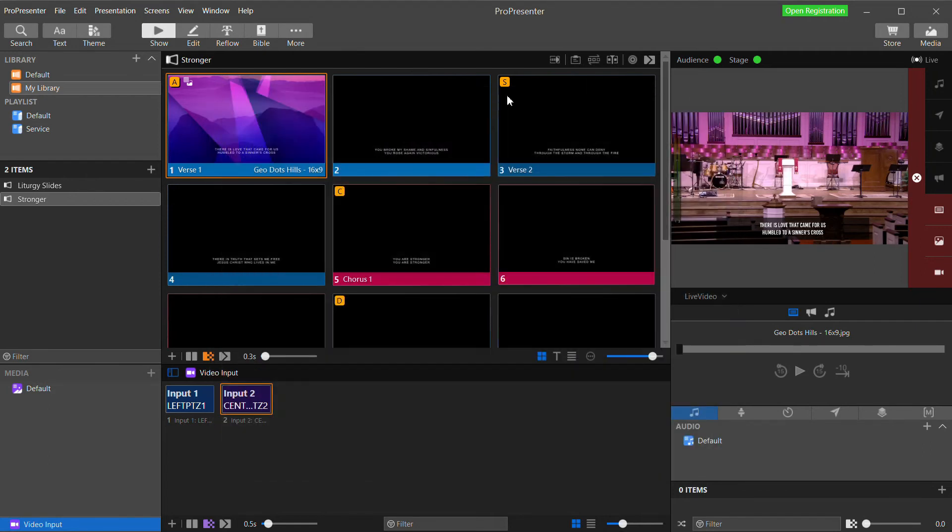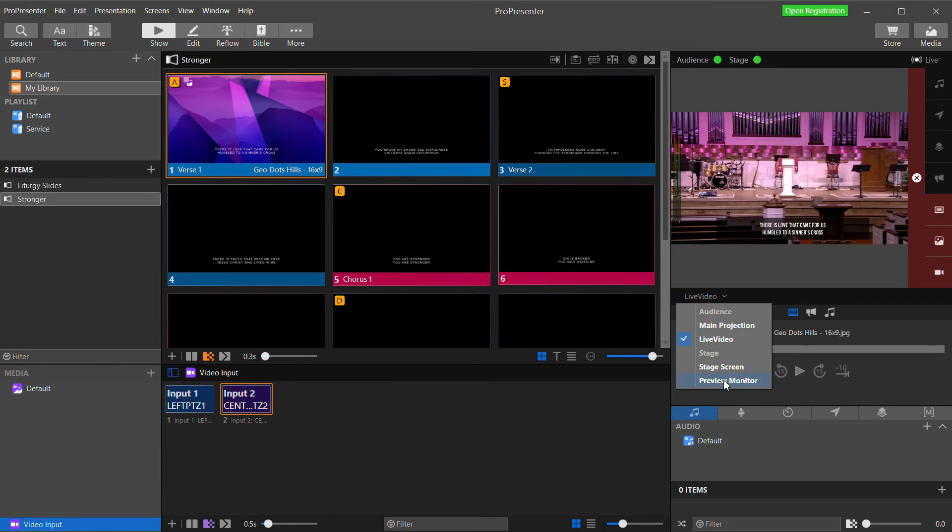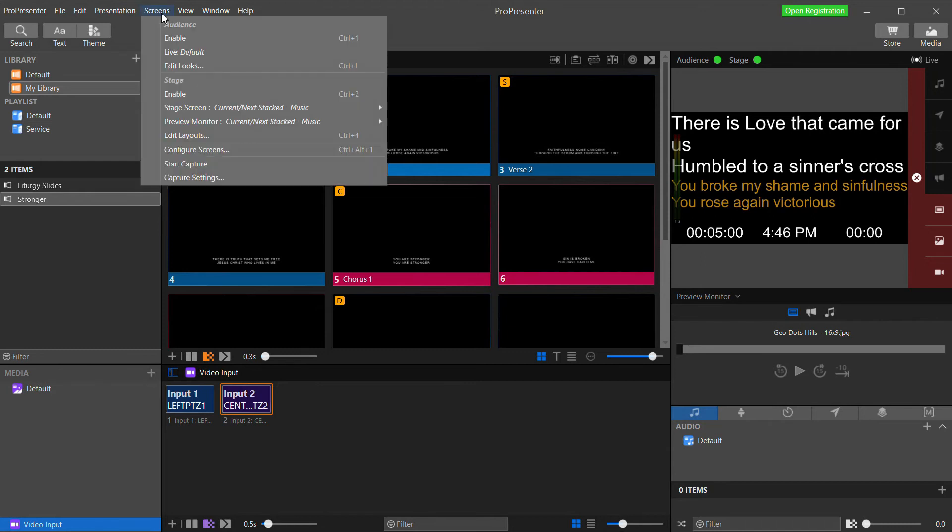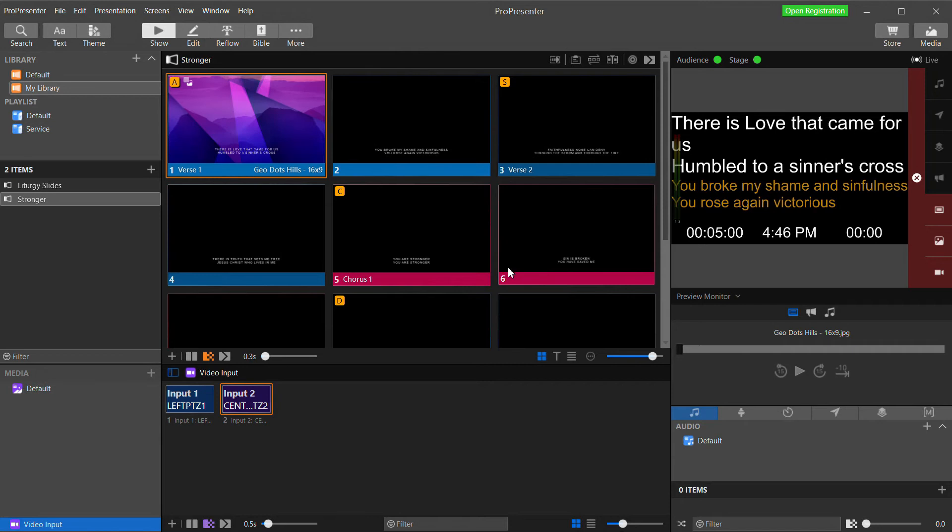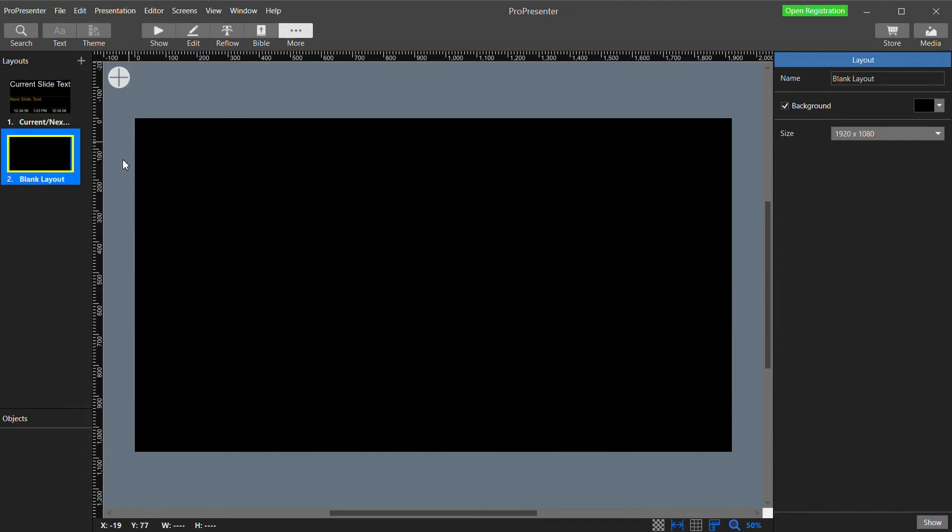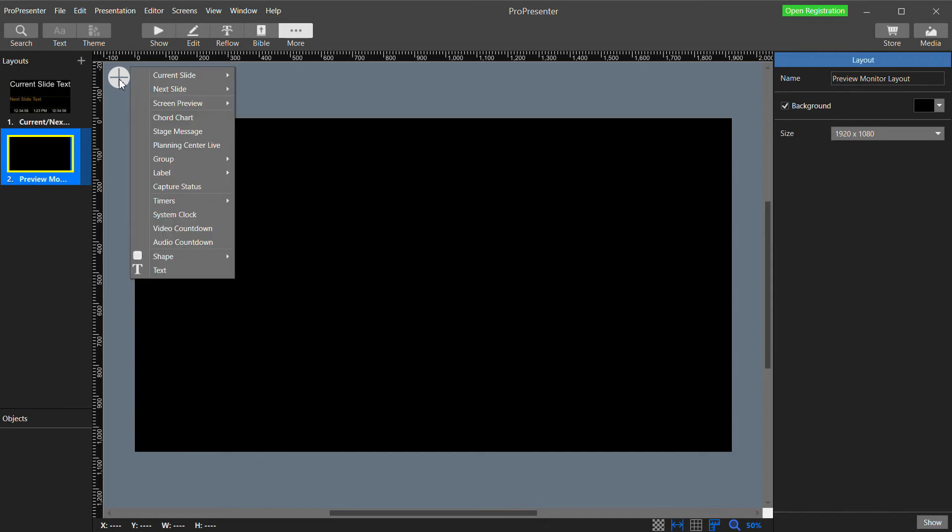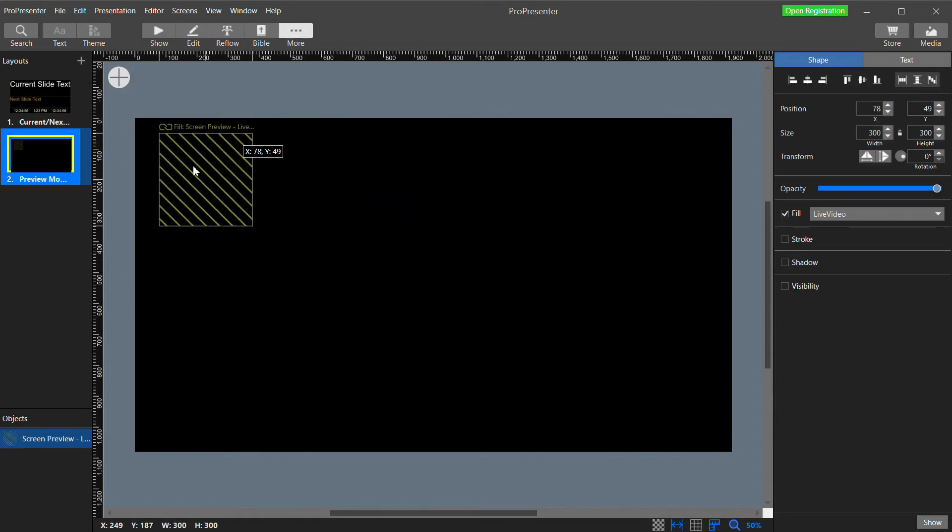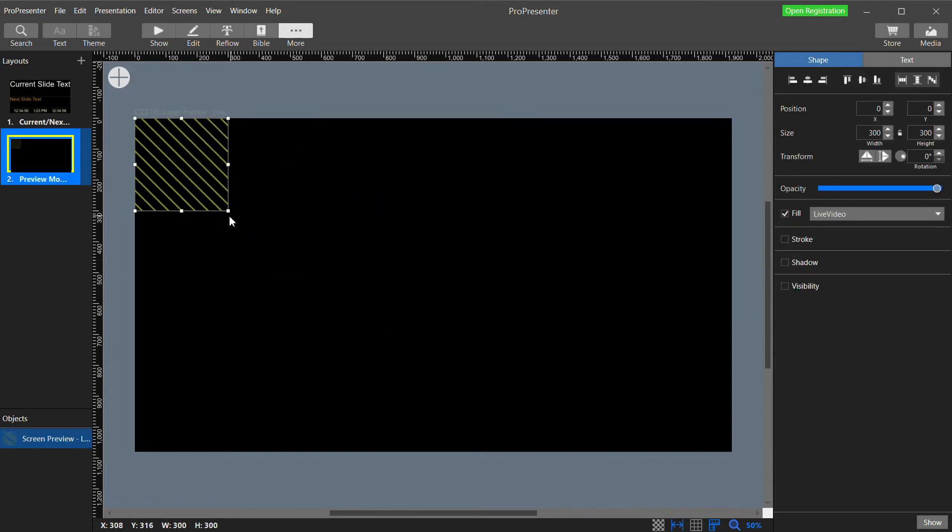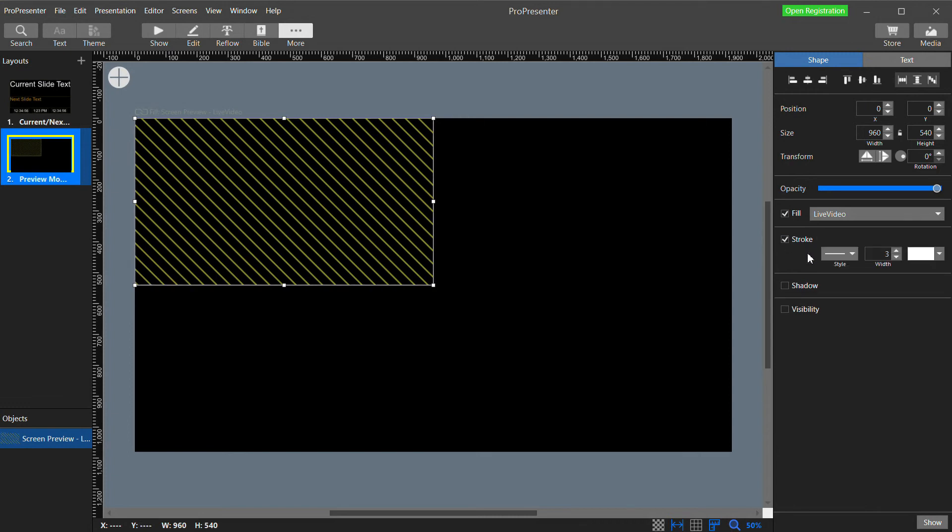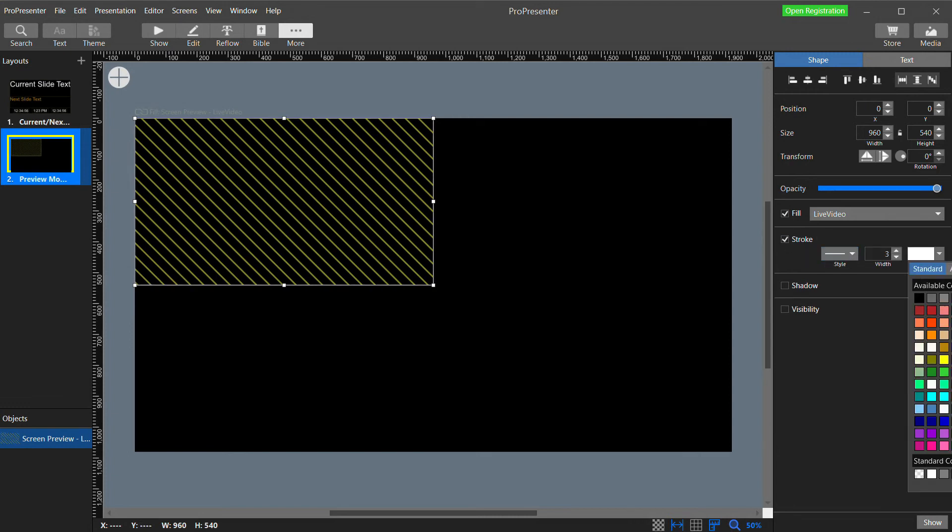Now I can close that and in the preview, I can select the Preview Monitor screen. And it's currently got the default stage display layout. Now what we need to do is go to Screens and select Edit Layouts. This is our current default stage display layout that is being used. I'm going to click the plus button and create a new blank layout. Right click on it and rename it to Preview Monitor Layout. So now with the big plus button up here, I can add things into my layout. First I'll add a screen preview and select Live Video. I'm going to resize this to fill the top left quarter of the screen.